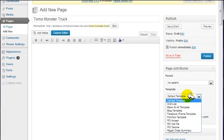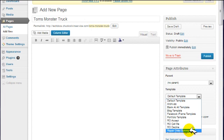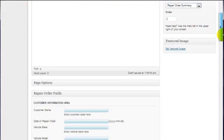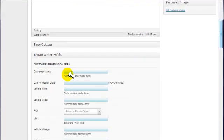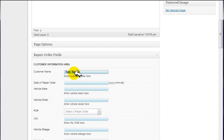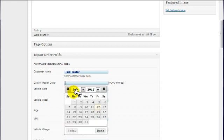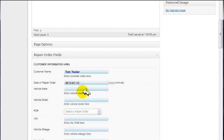The template that we are going to use is Repair Order Summary. If you do not select Repair Order Summary as the template, then nothing that you do here is going to work to create the template. So let's go ahead and scroll down. Okay, the customer name we're going to say is Tom Tester. Date of Repair Order, we'll go ahead and select that. When you click on this, it's going to give you a menu to select. We're going to just select today's date, which is July 12, 2013.